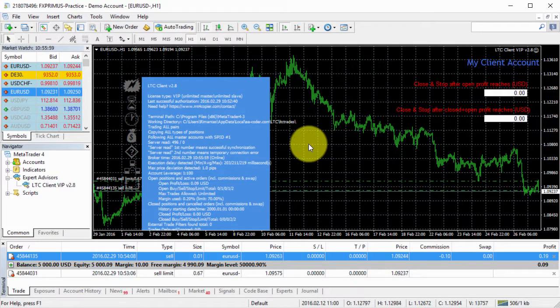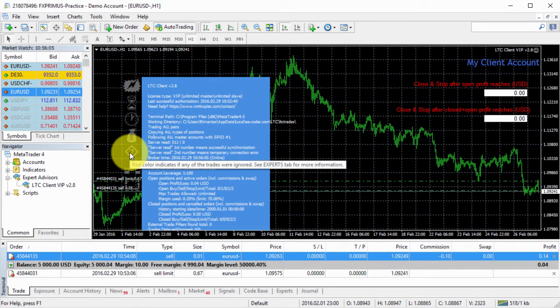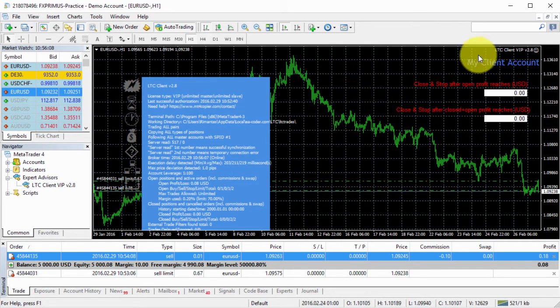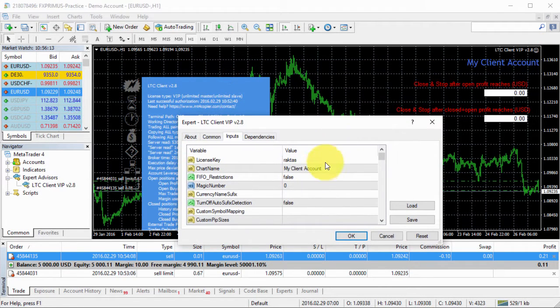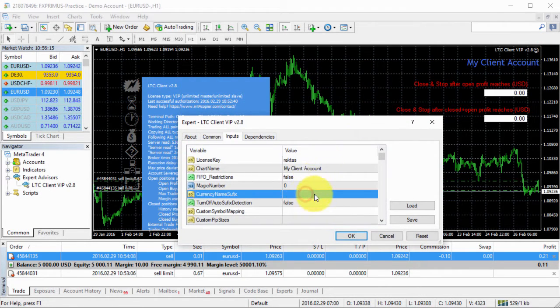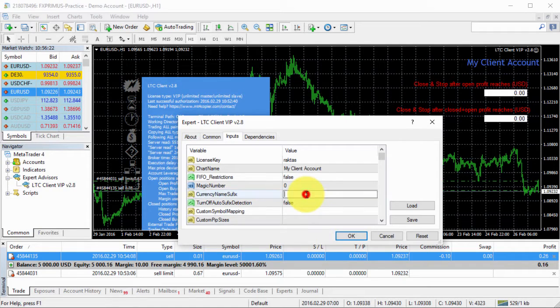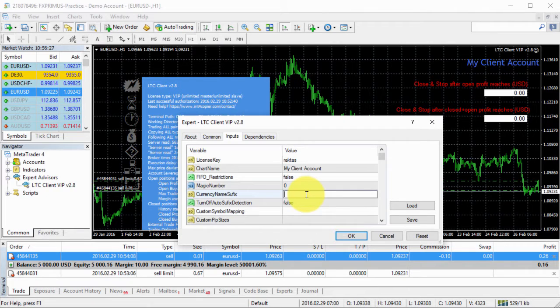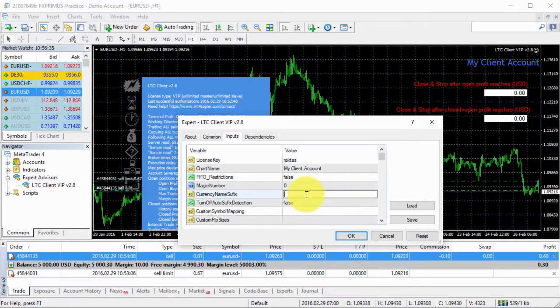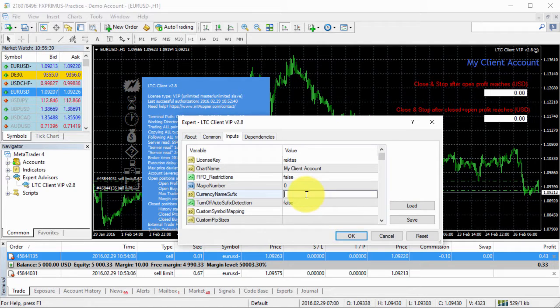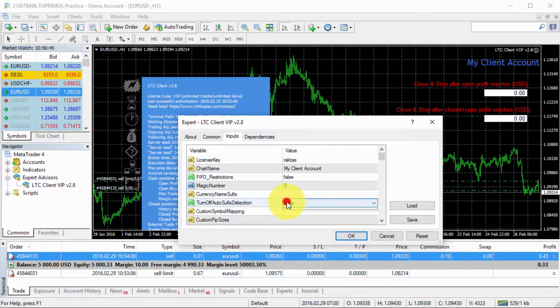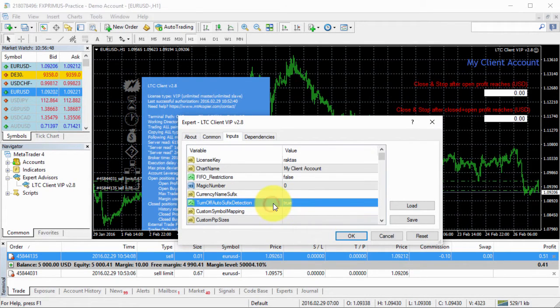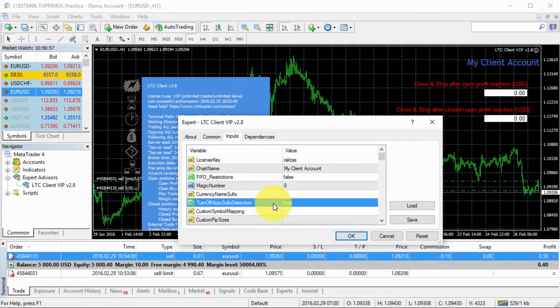But if you find that client EA doesn't work and it doesn't copy trades and you have this red question mark, it means that some trades are ignored. You can go to the client EA setting right here and you can find the currency suffix settings, these two parameters. So if you need to enter some custom suffix, if the client EA is not able to detect it, it could be FX. Sometimes it's dot, it's very different for each currency, for each broker basically. So you need to enter your suffix manually and then you need to disable the auto suffix detection right over here. If you disable it, client EA will not detect what's the suffix and it will just use regular EURUSD currency pair name.